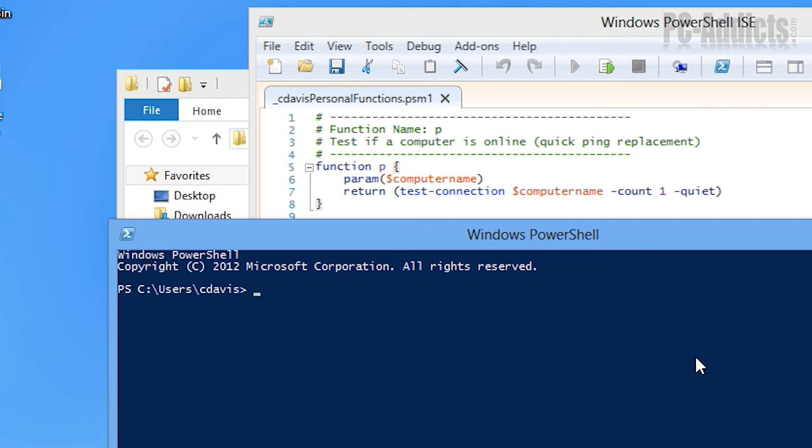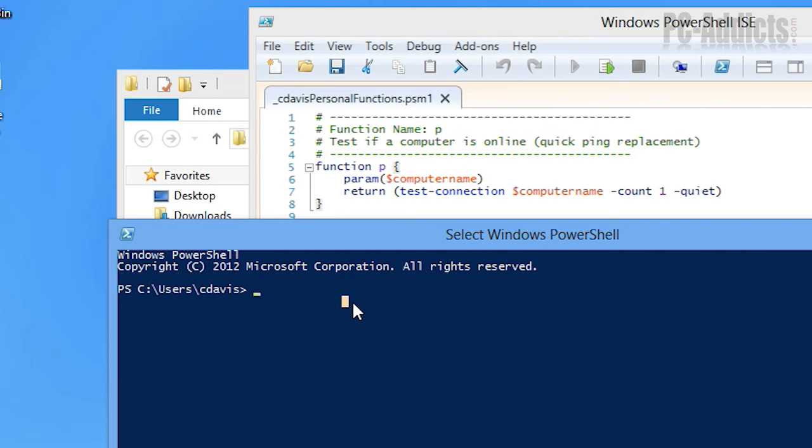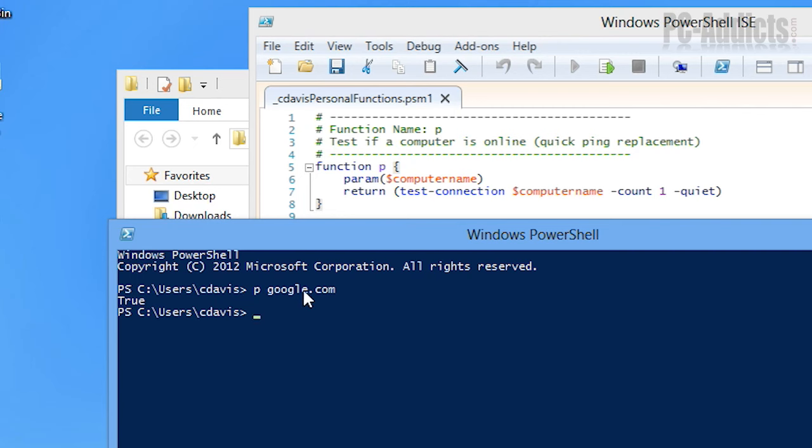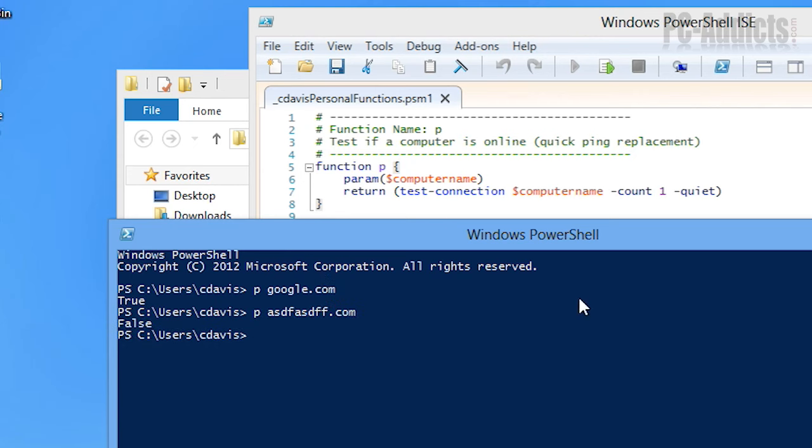I don't think I've imported this module yet. So let's test it. If I just do P and then google.com, well it does work so I do have it imported so disregard. So it's just basically saying true, it's pingable. Now if we try to ping something else, it's false. So that's all that one does.